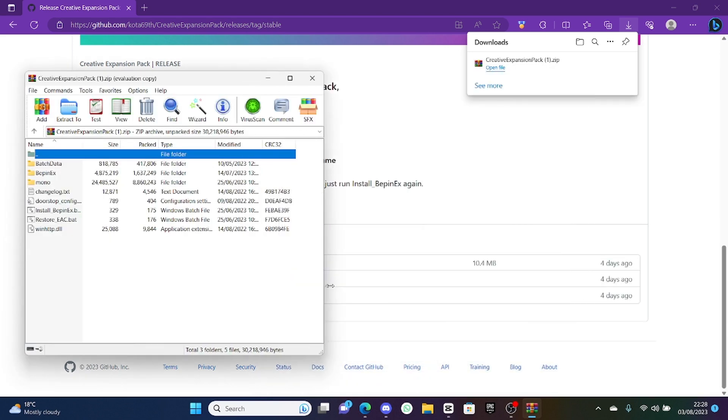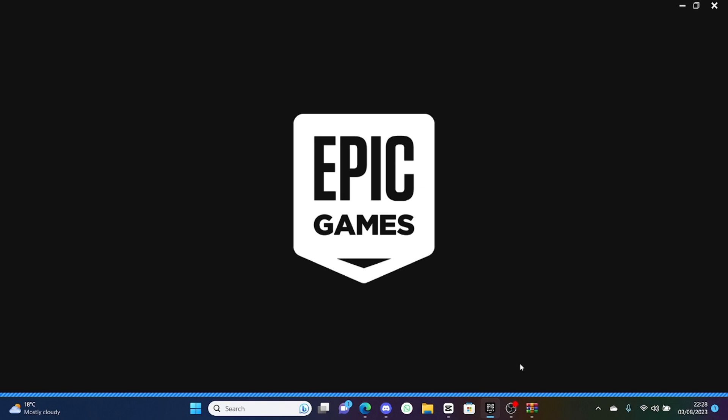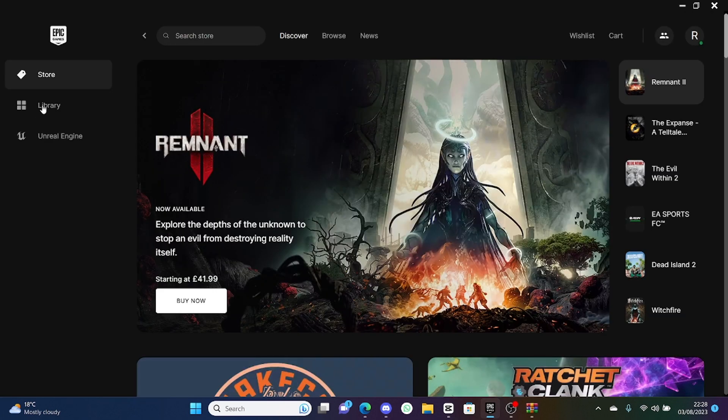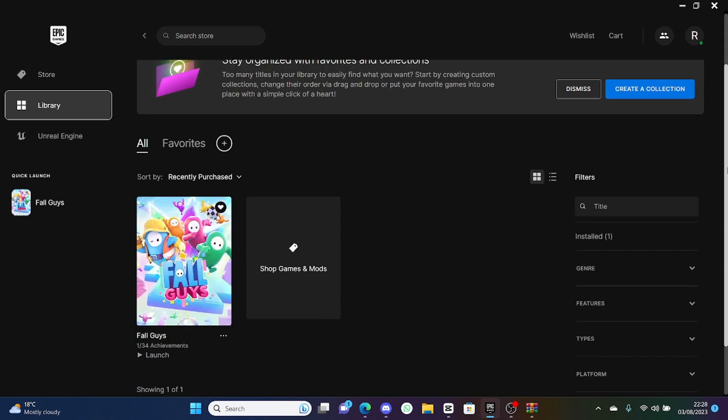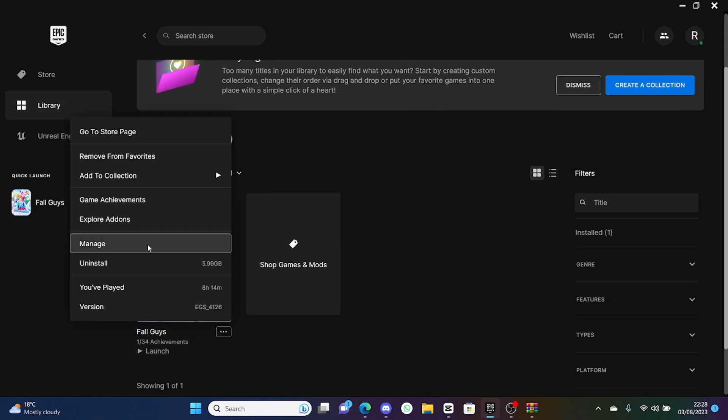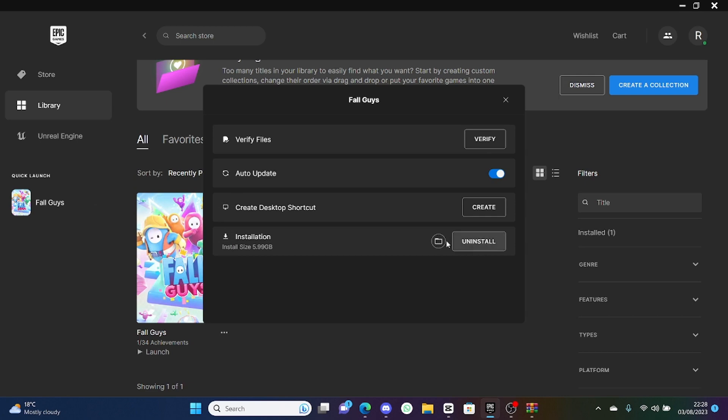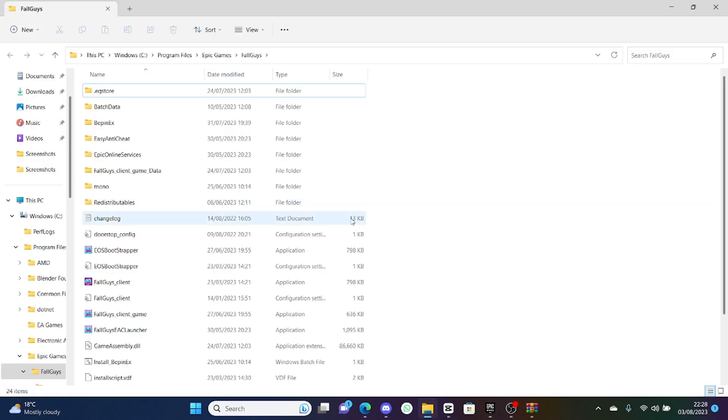Once that is downloading, you want to open the file and then you want to open up your Epic Games. If you're not on Epic Games then I don't know how to install it, but if you have got Epic Games then this is how you do it. You want to go to the library and then you want to go to Fall Guys, click on the three dots here, manage, and then the little folder icon here, open install location.